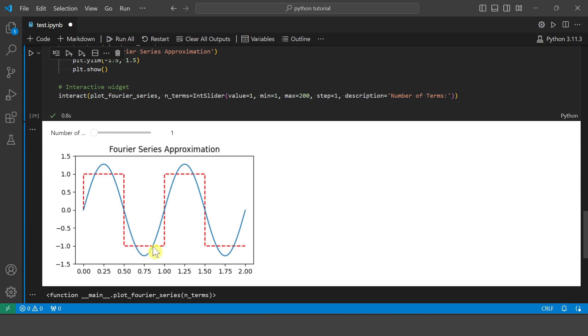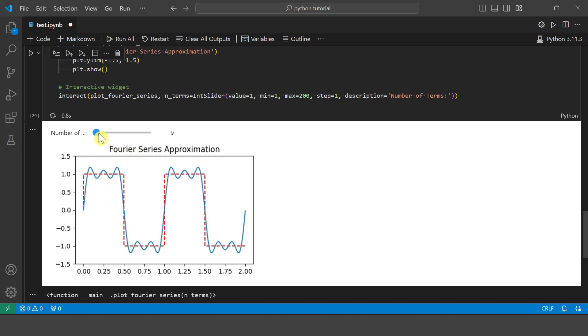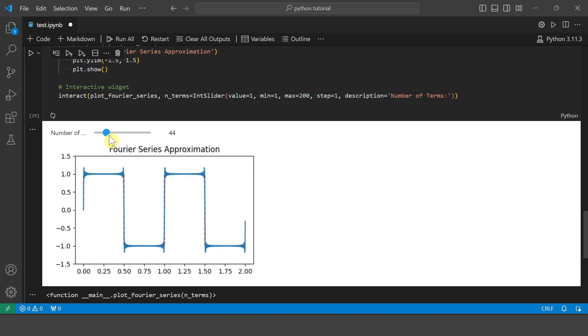So you can see this is how the Fourier series looks. This is the original square wave and this is if you take only one term. So as you increase the number of terms, you can see that the Fourier series matches very well. And for large number of terms, we can see it reconstructs the square wave very well.